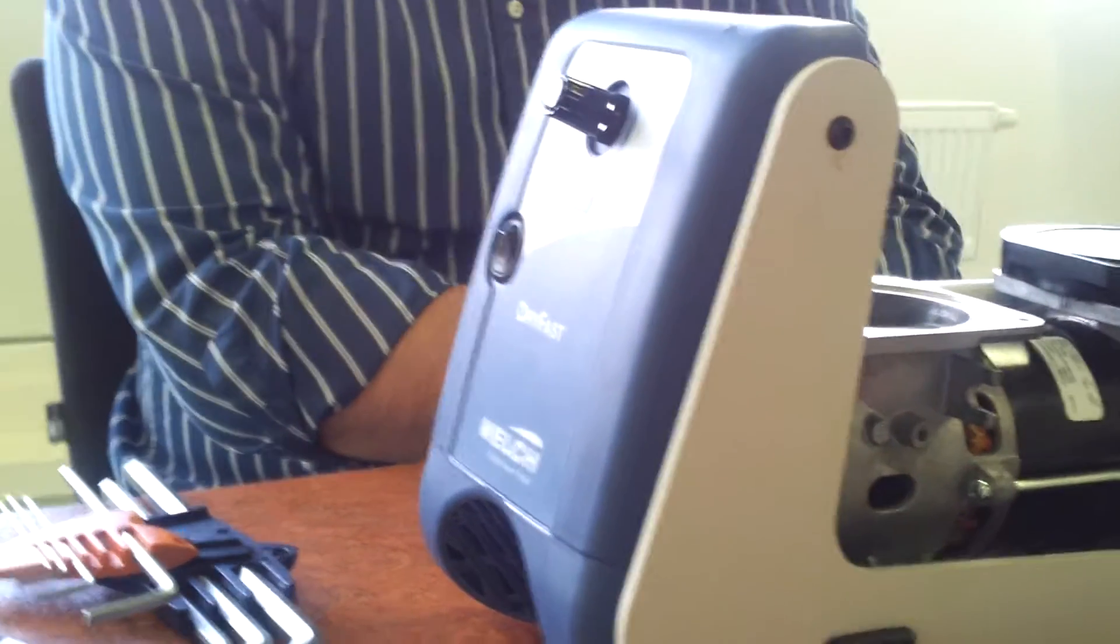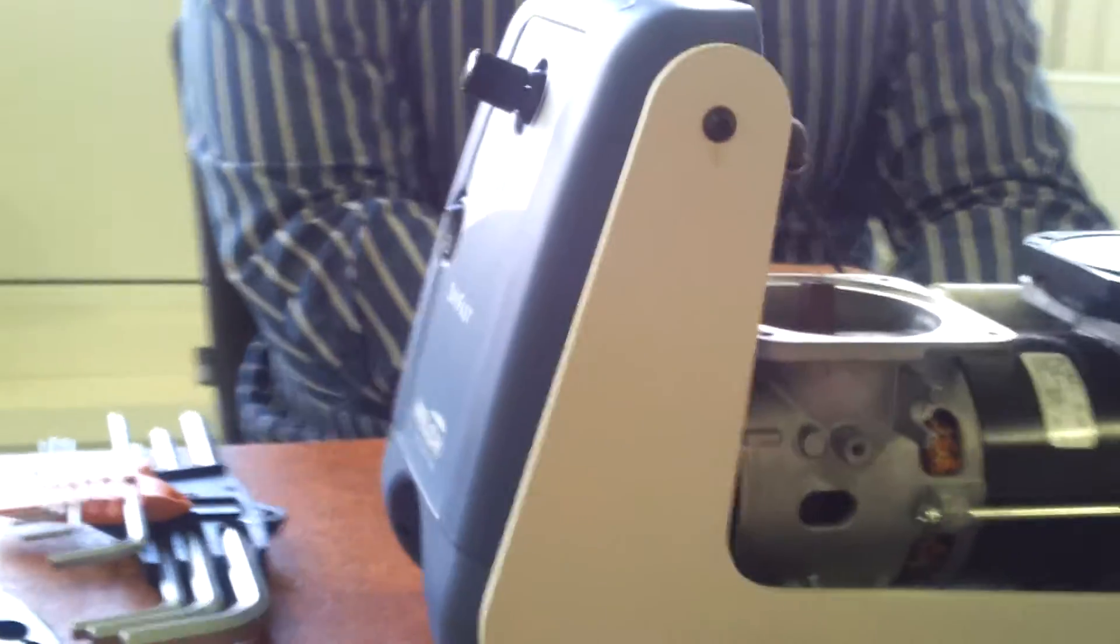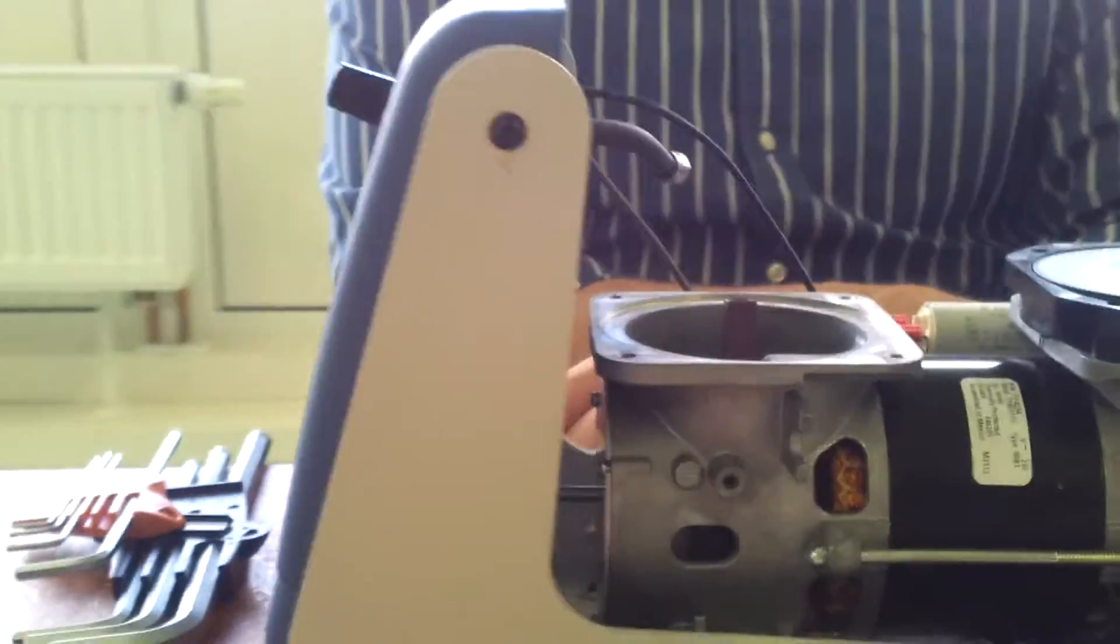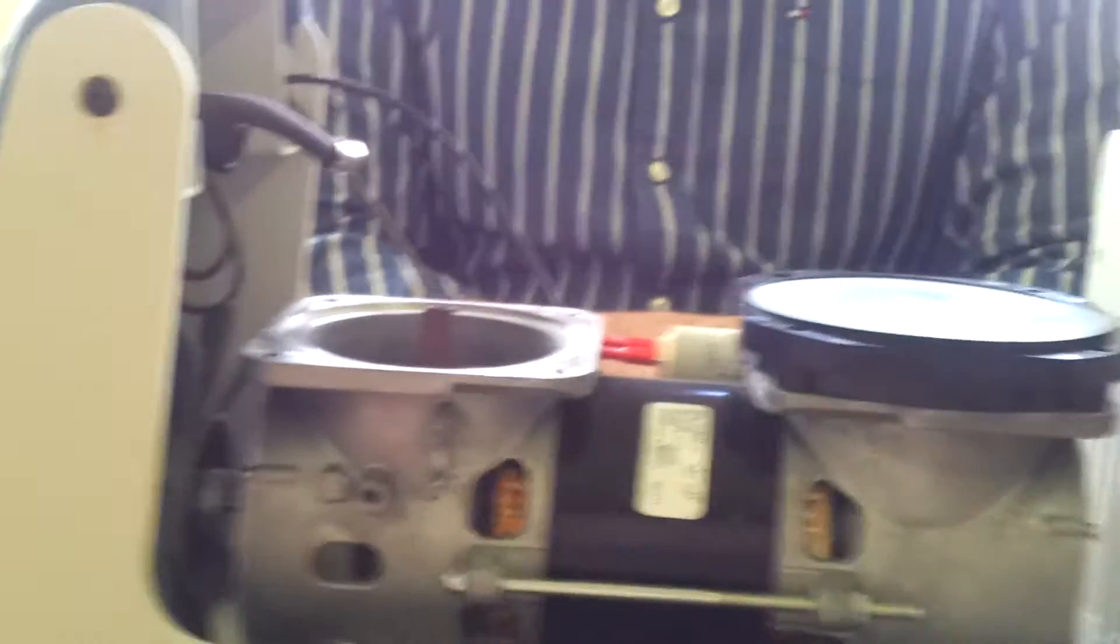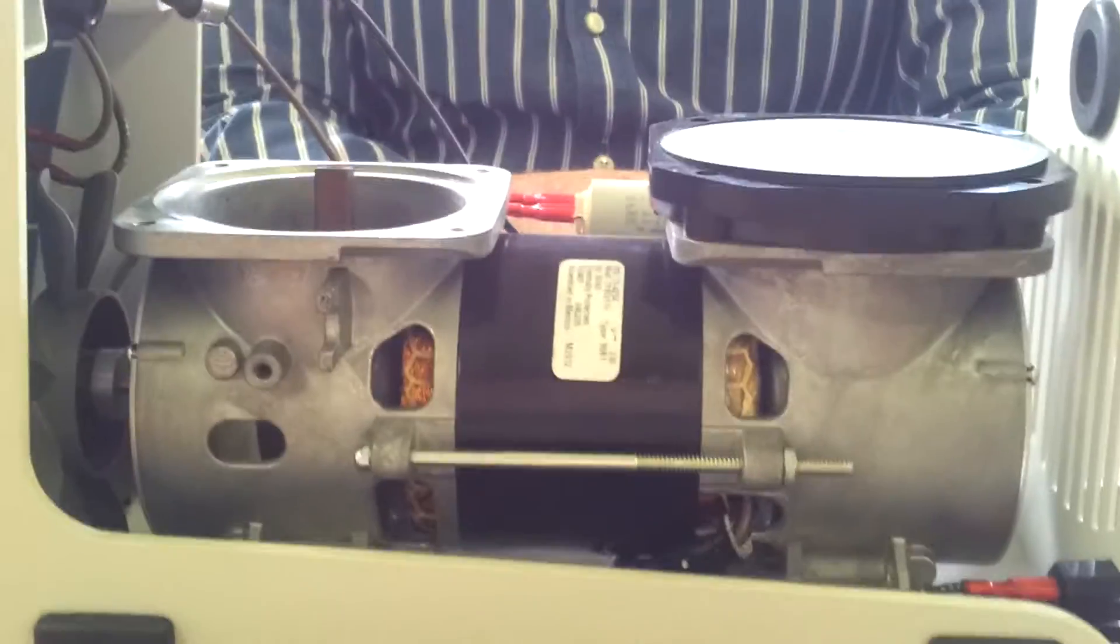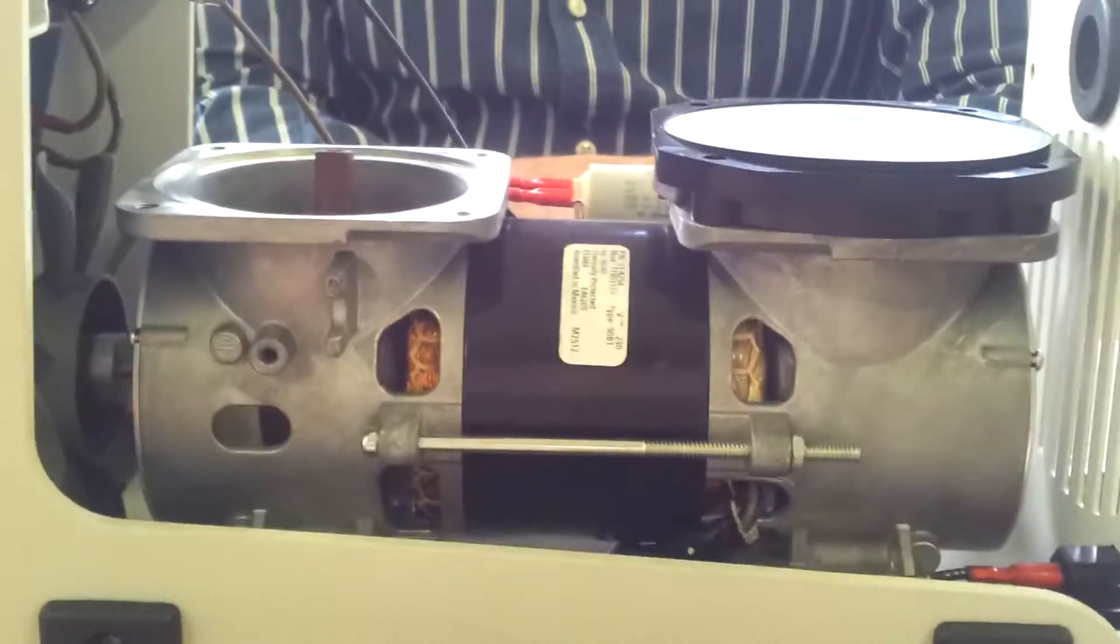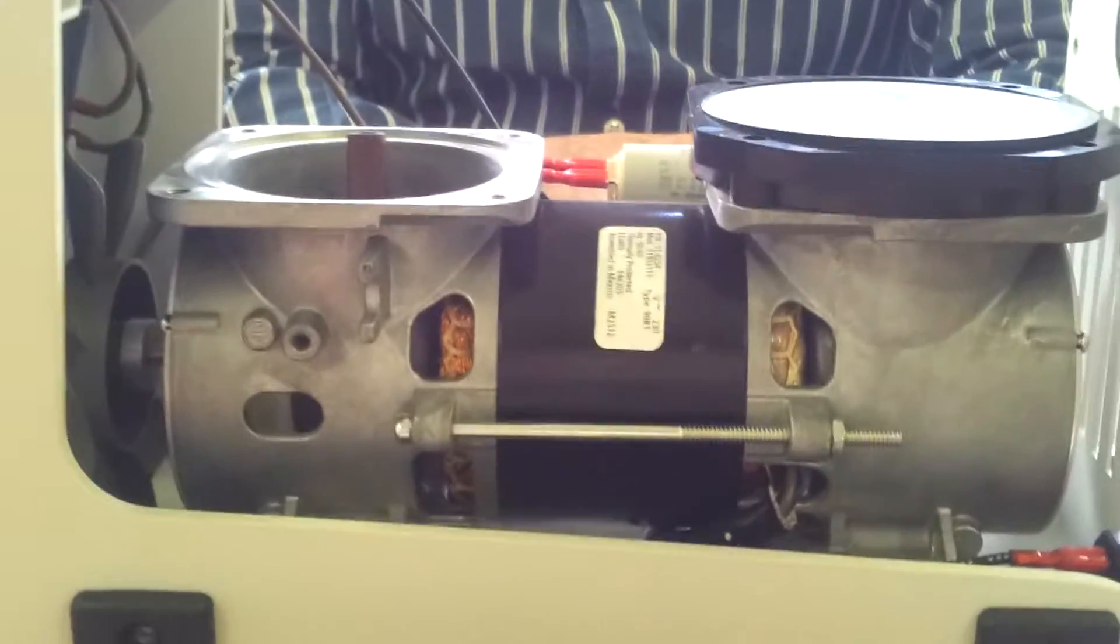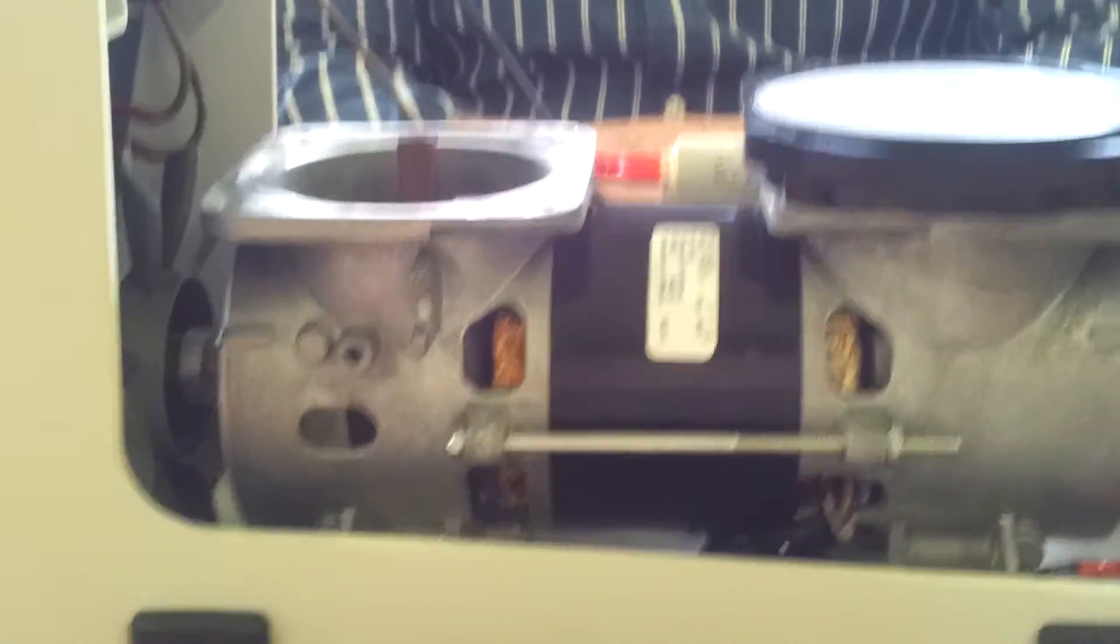Right now we are viewing a diaphragm pump, which is also chemically resistant, it's PTFE.